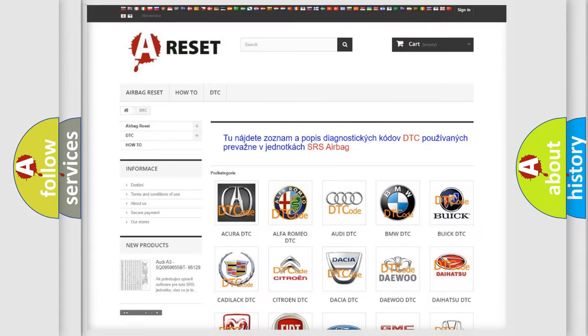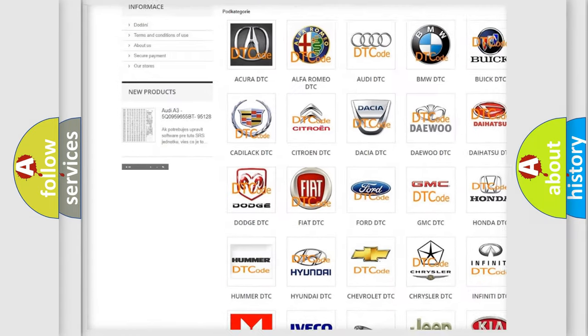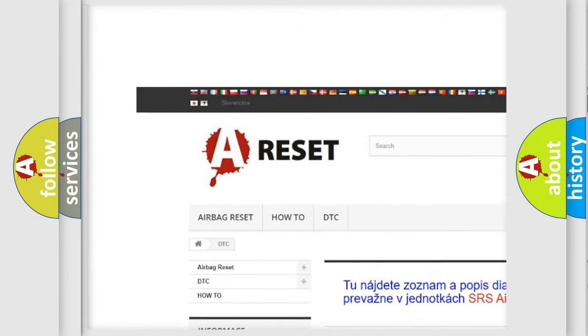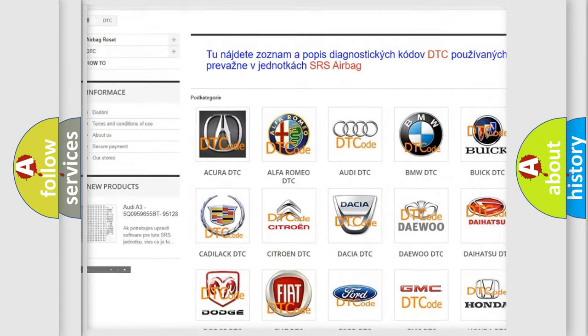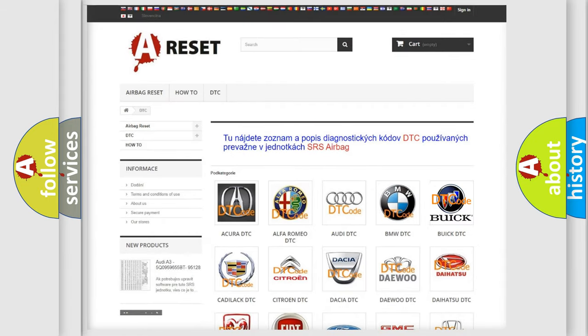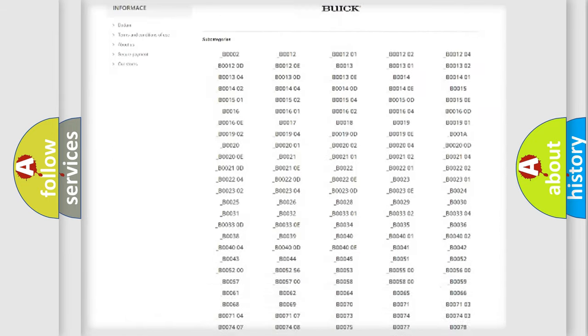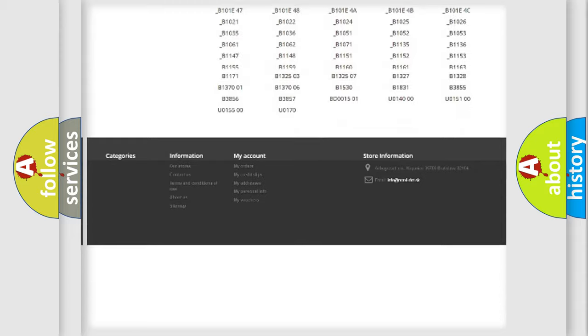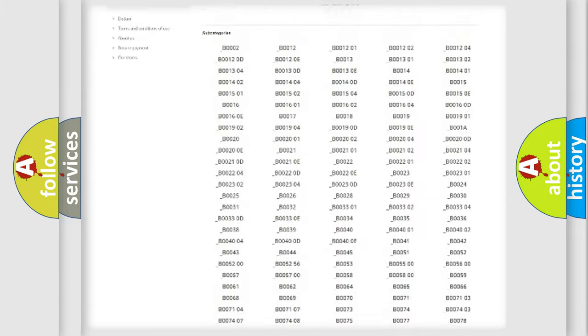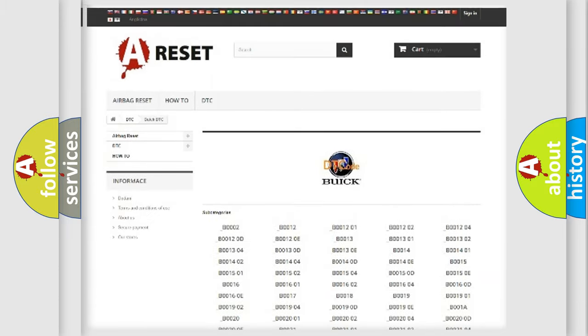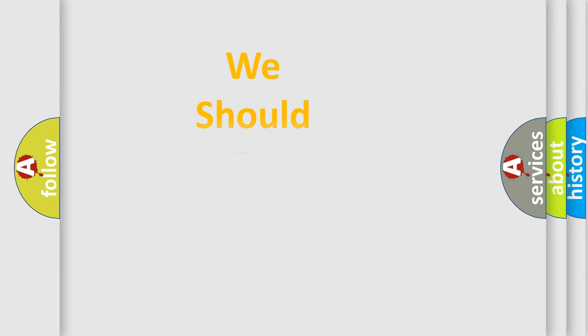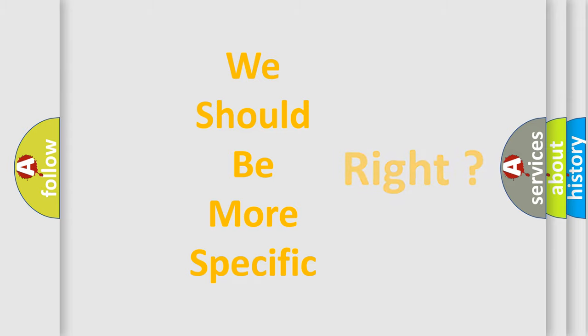Our website airbagreset.sk produces useful videos for you. You do not have to go through the OBD2 protocol anymore to know how to troubleshoot any car breakdown. You will find all the diagnostic codes that can be diagnosed in Buick vehicles. Also many other useful things. The following demonstration will help you look into the world of software for car control units.